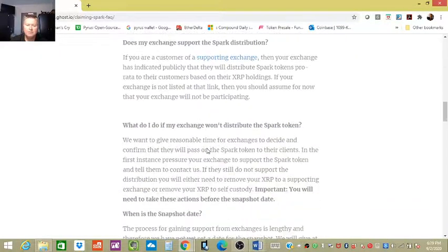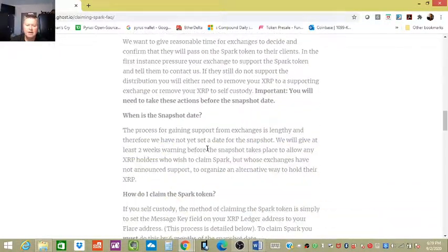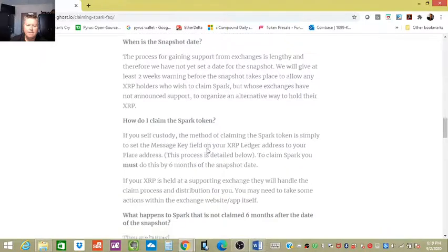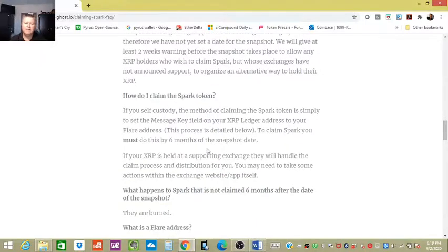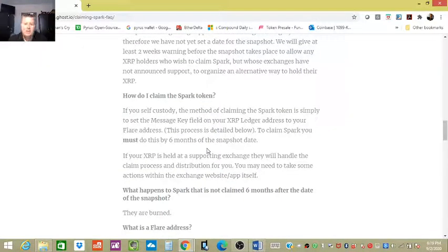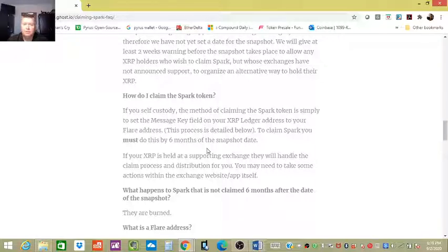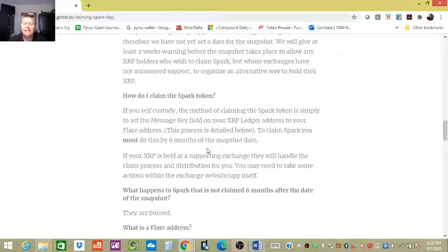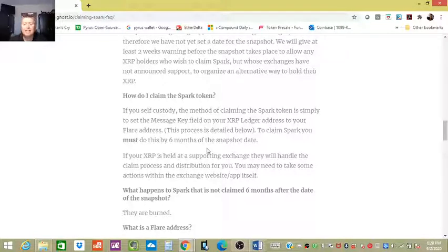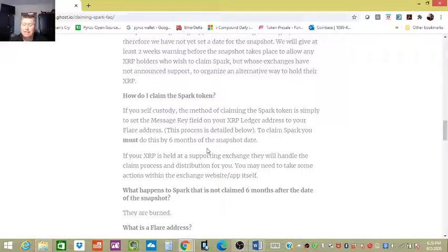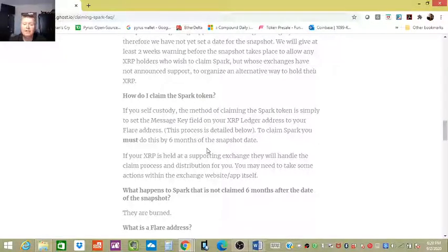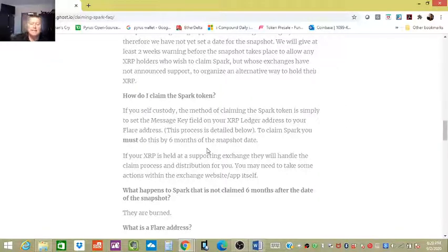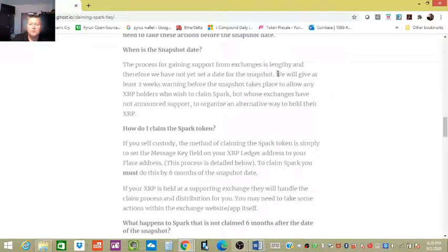Self custody, and that is referring to cold storage like you have it pulled off of an exchange, which I highly suggest, like on a Ledger. It says the method for claiming the Spark token is simply to set the message key field on your XRP Ledger address to your Flare address. This process is detailed below. To claim Spark, you must do this by six months of the snapshot date.